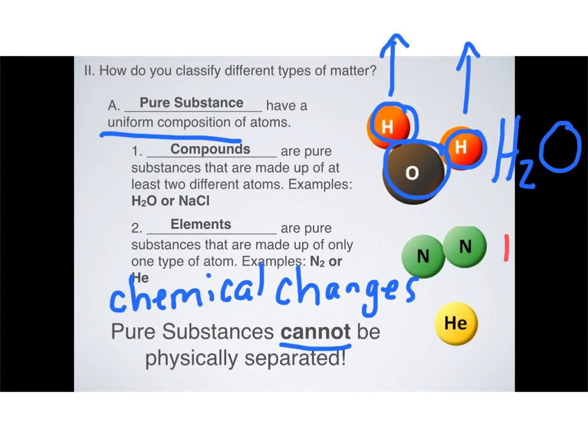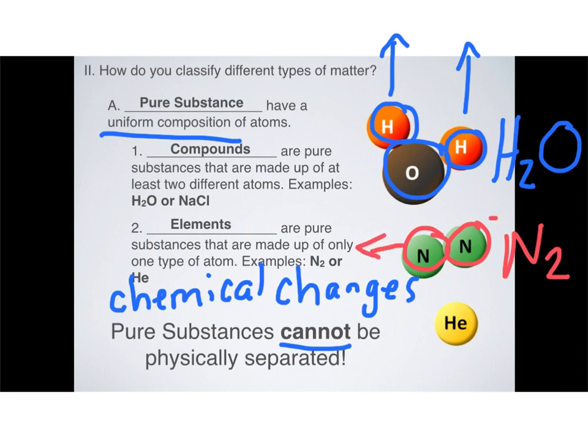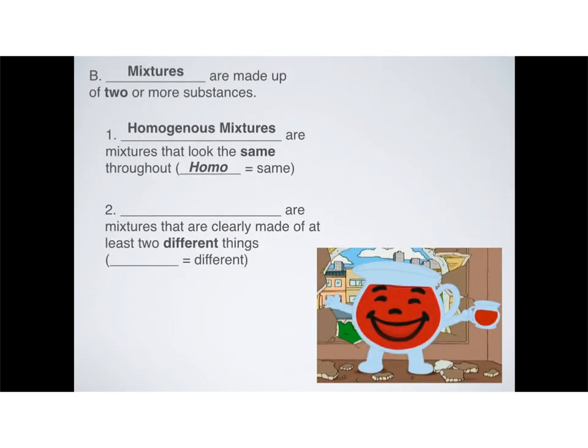The same applies to nitrogen. Nitrogen (N2) always appears as a pair — two nitrogens stuck together. You cannot physically separate these nitrogens from each other, but if you chemically alter it, you can separate them. So that's a key point: pure substances cannot be physically separated from each other, but chemically they can. Now let's talk about the next broad category — mixtures.